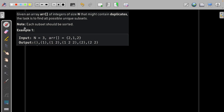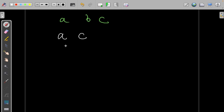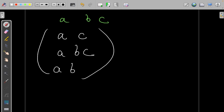In this question we are given an array of size n that might contain duplicates, and the task is to find all possible unique subsets. A subset is a part of the array that may or may not be contiguous, but they maintain the relative ordering — like we have AC, then ABC, then AB — all these are subsets.